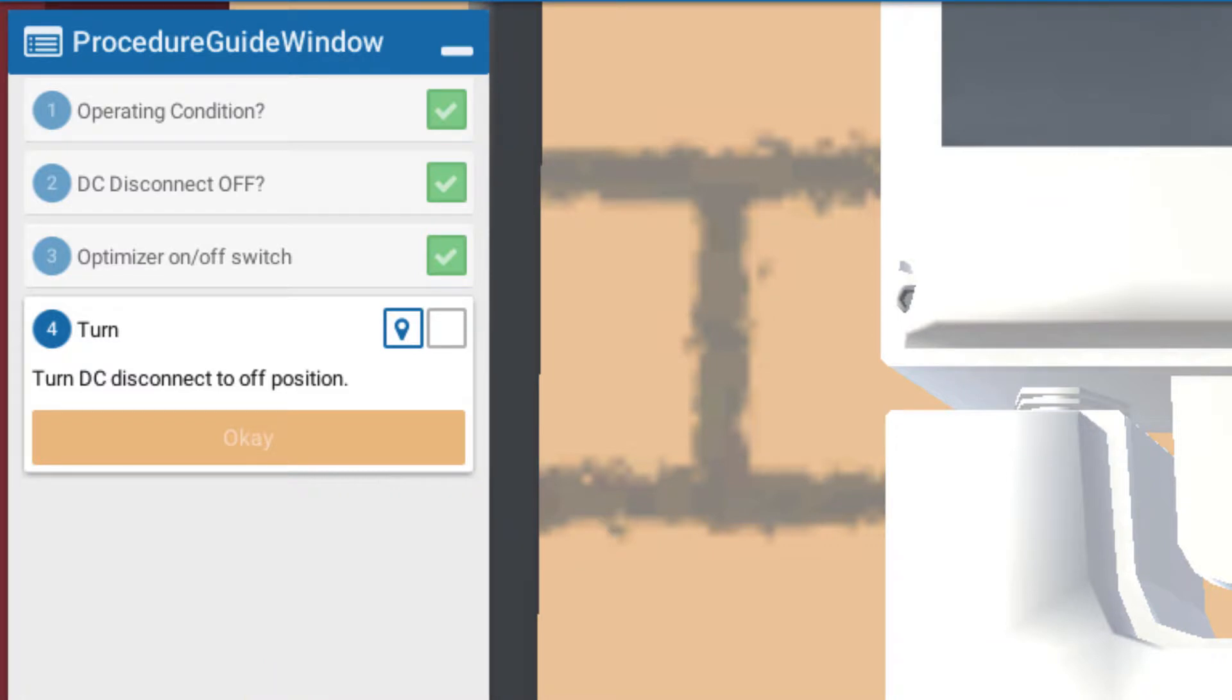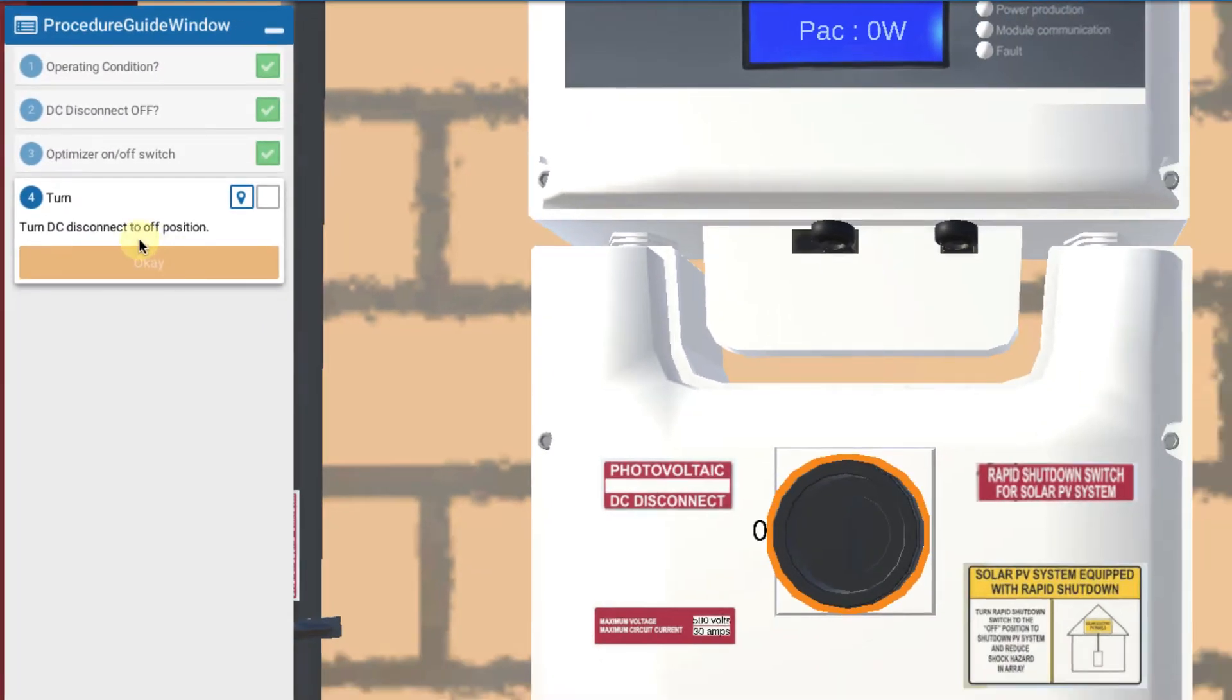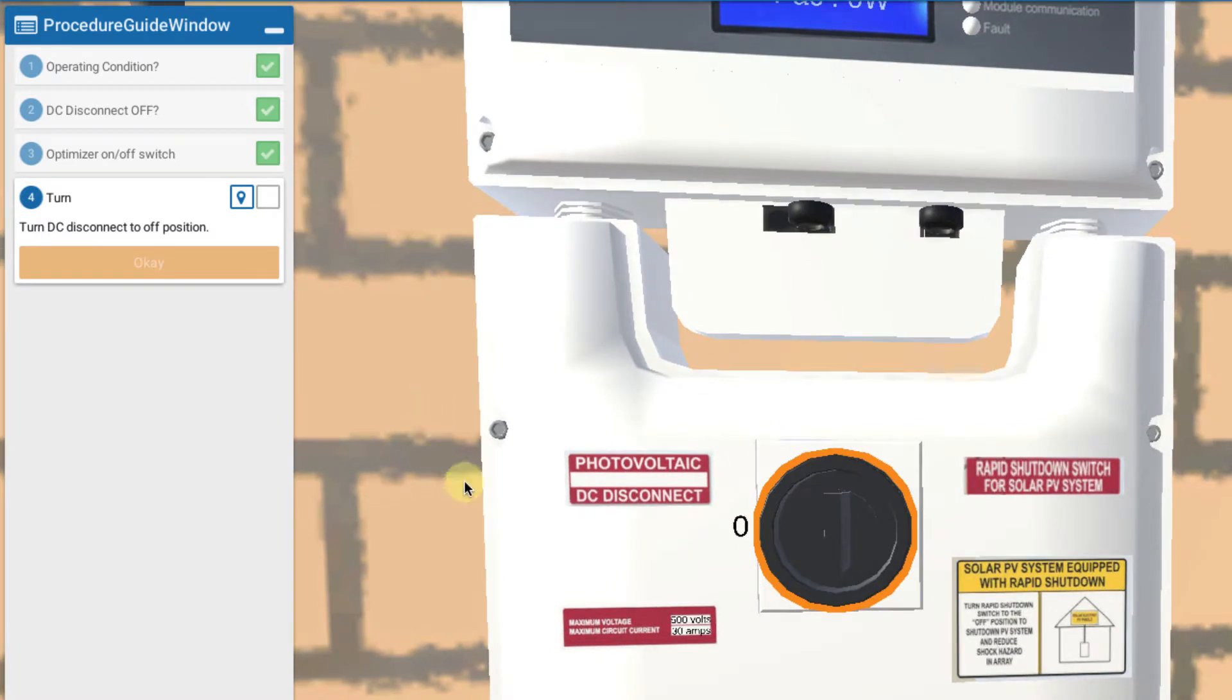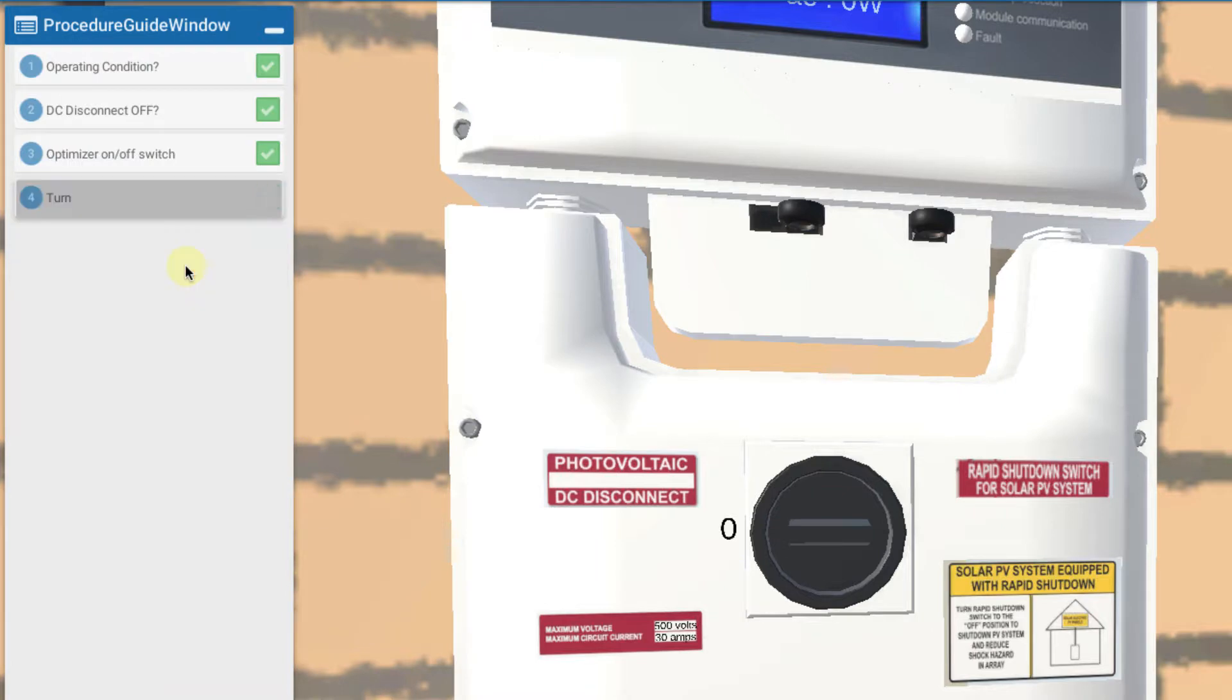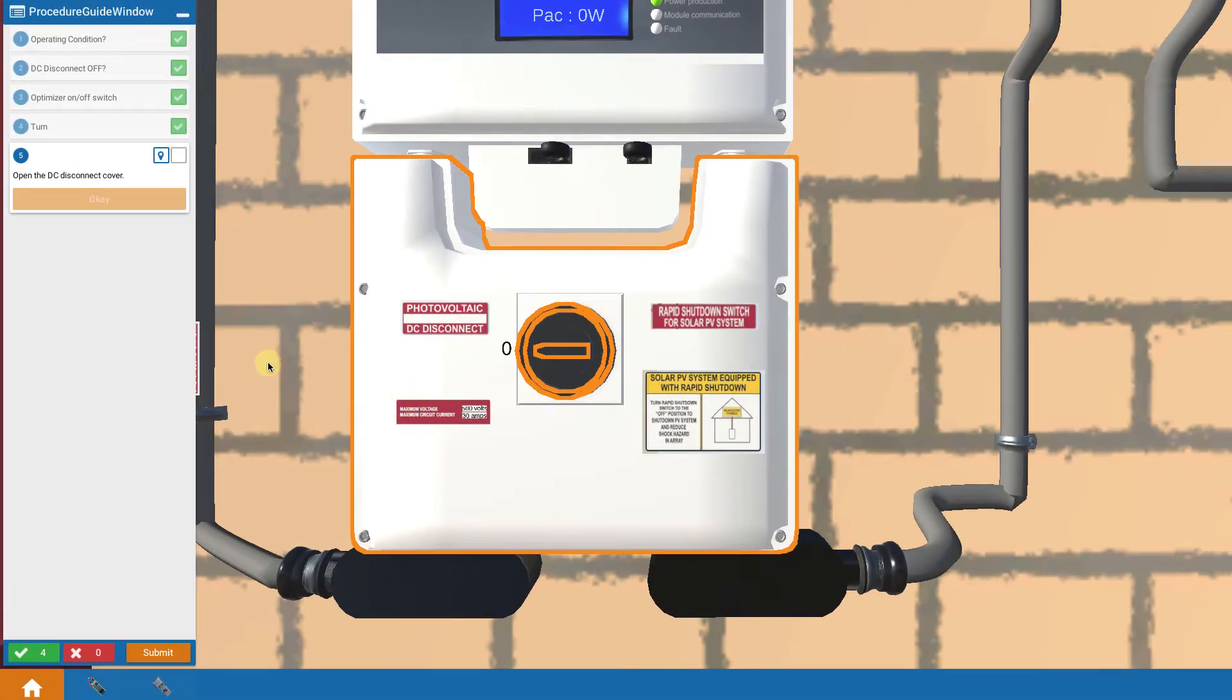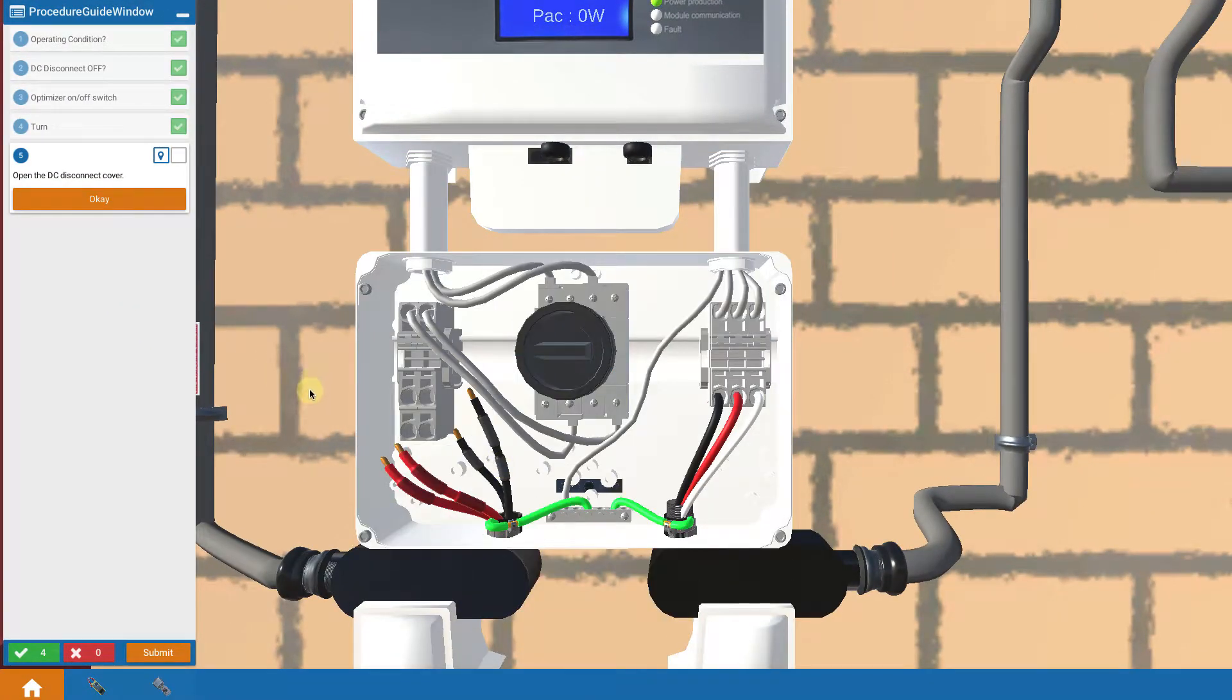So now we proceed with looking further on the DC side. The first thing we do is turn the DC disconnect switch to the off position. So we touch on that to turn that off. And then we open the cover. So we touch on the cover to remove the cover.